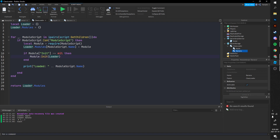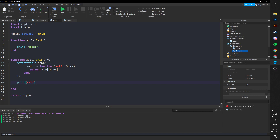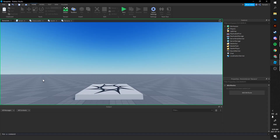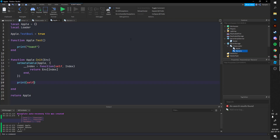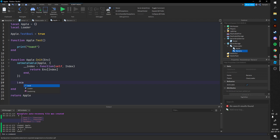So we're sending over the environment of everything it ran through. Inside the Apple module's init function we can then set loader = self.modules, making it easier to access other modules. Running the game, it sends the environment over correctly.